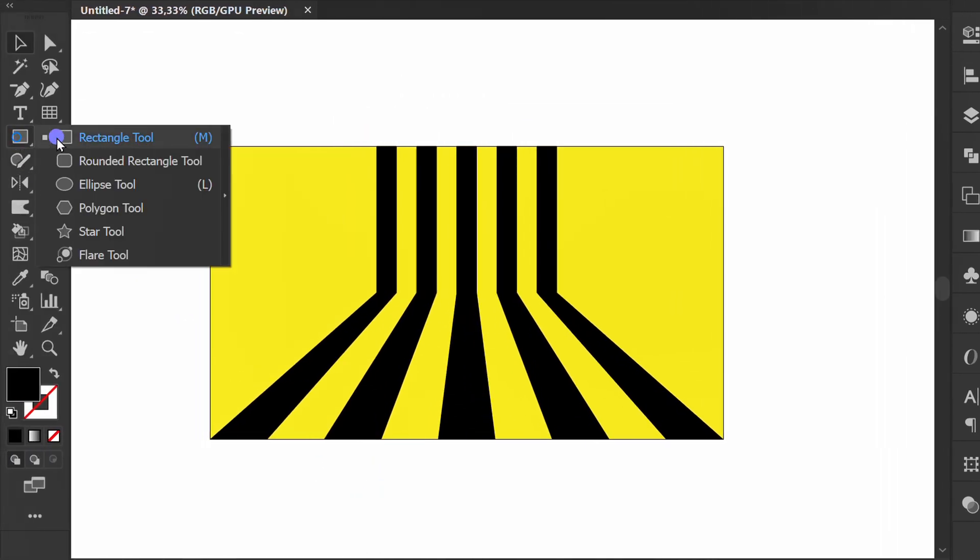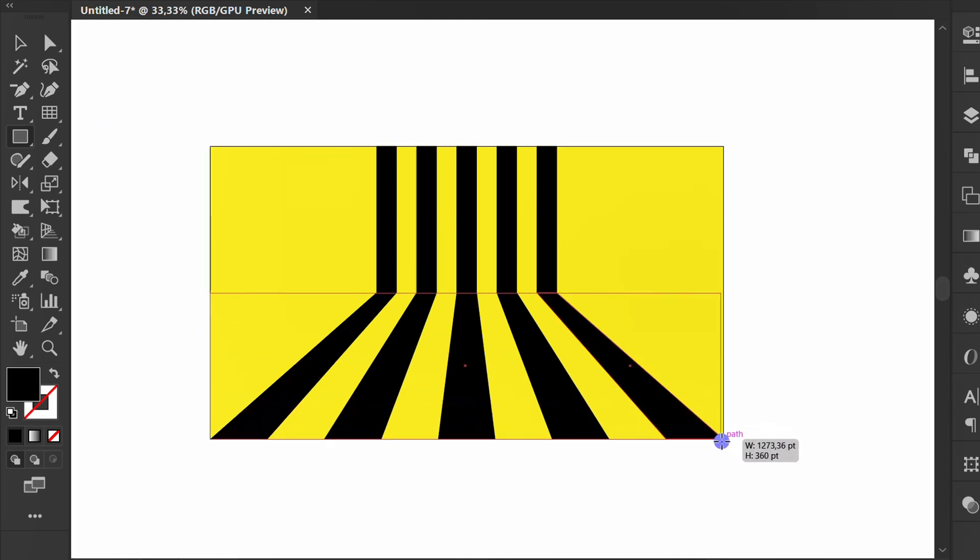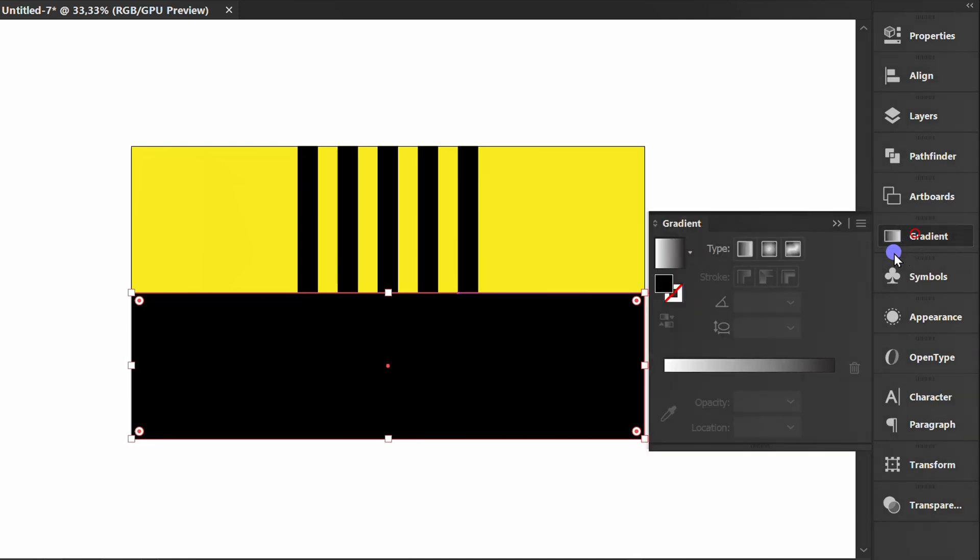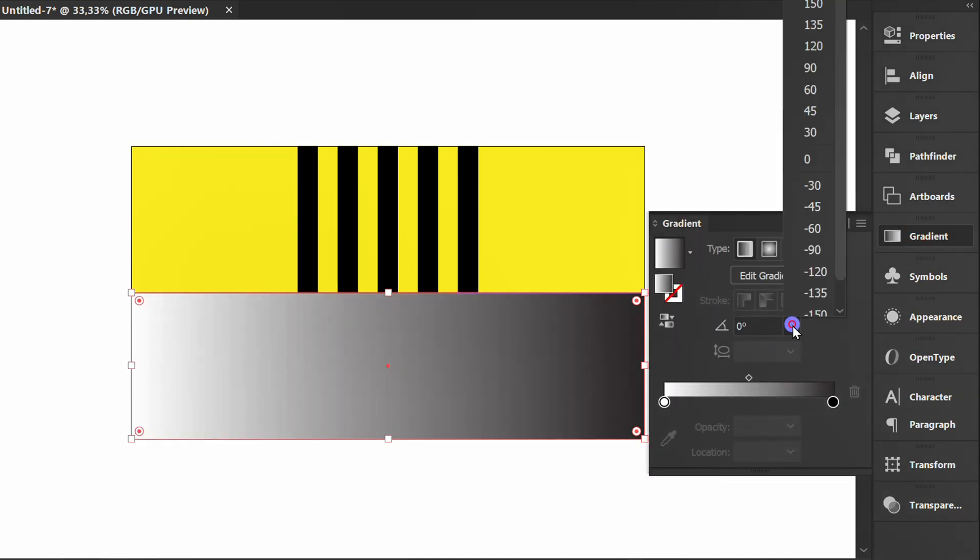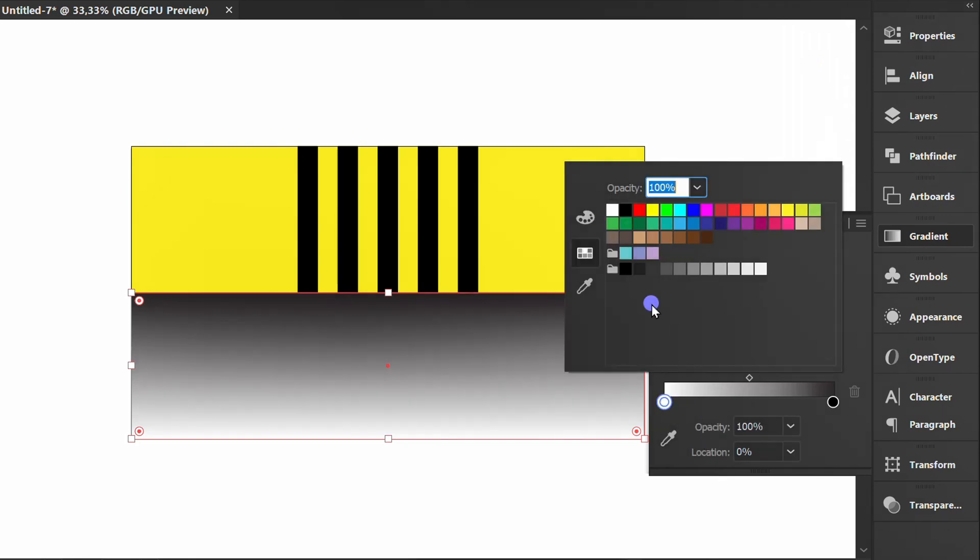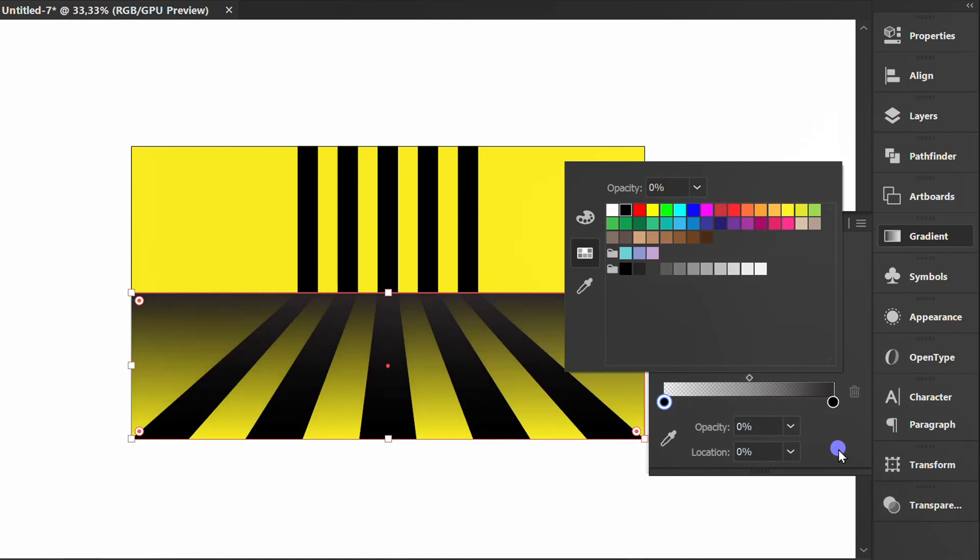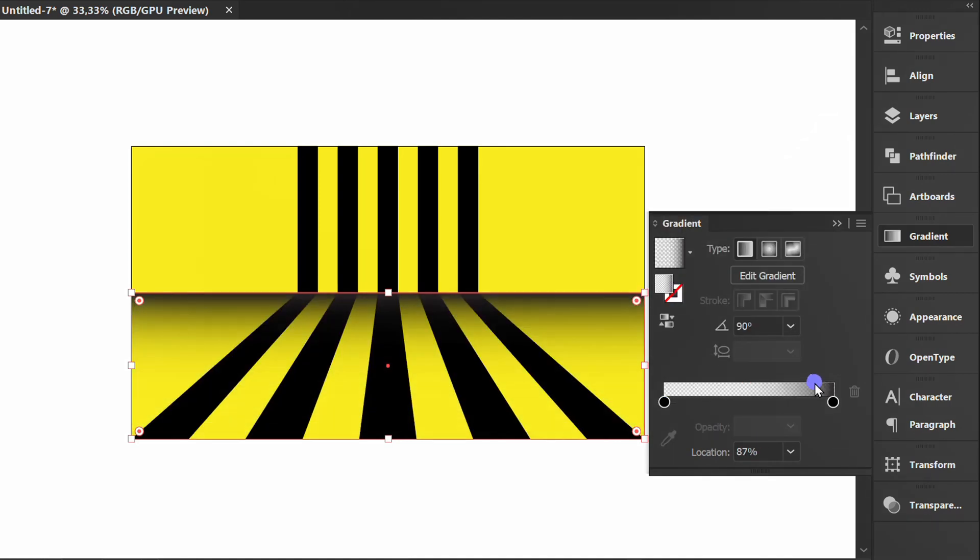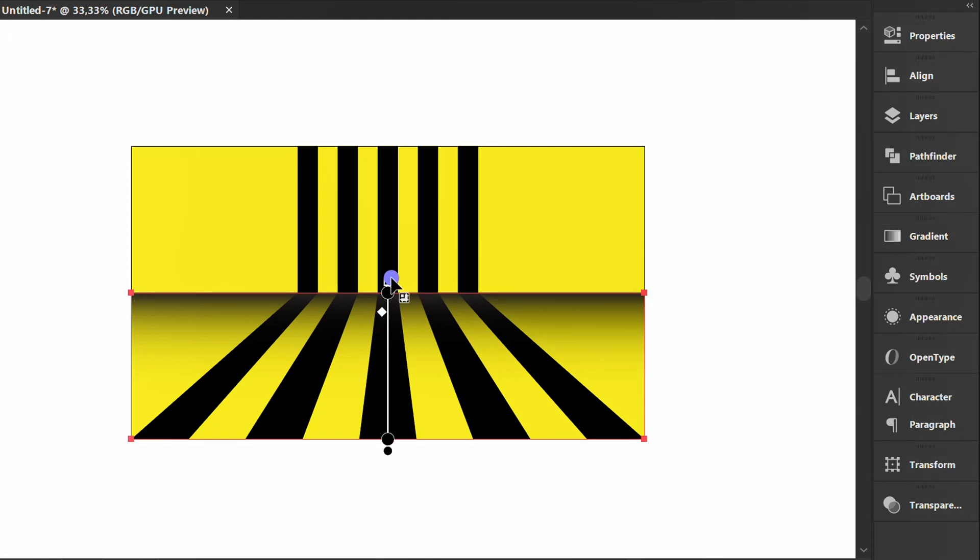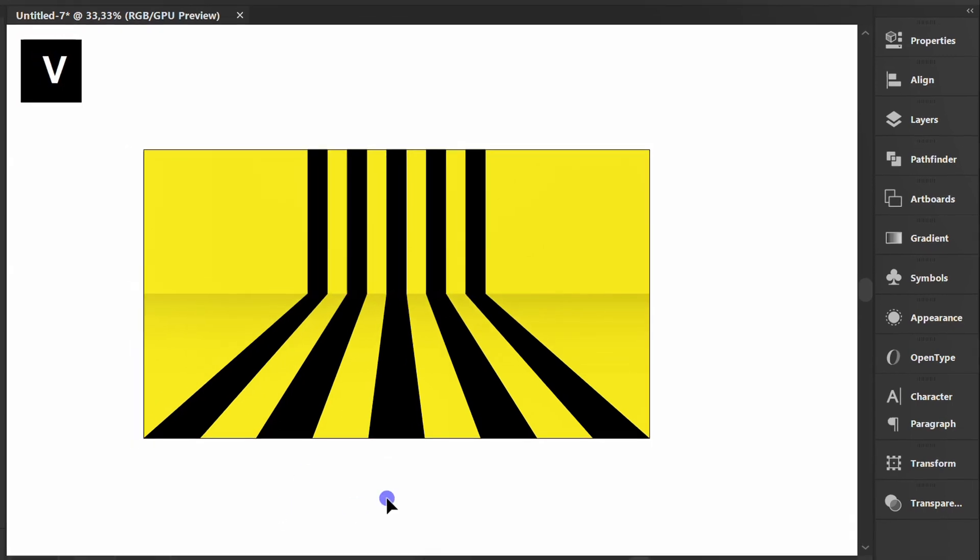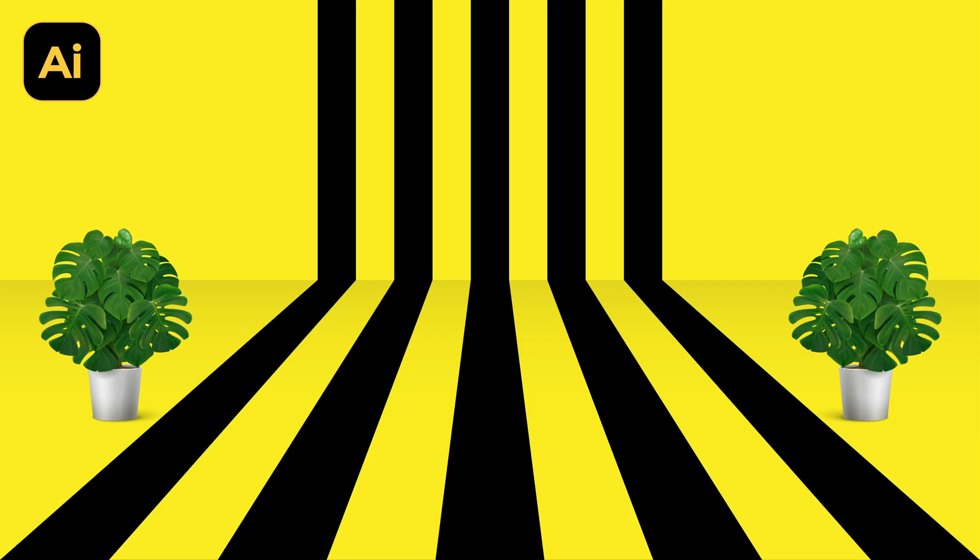Make rectangles. Add a gradient and set it like this. Press G to edit. Finish. You can add decorations to make it more beautiful.